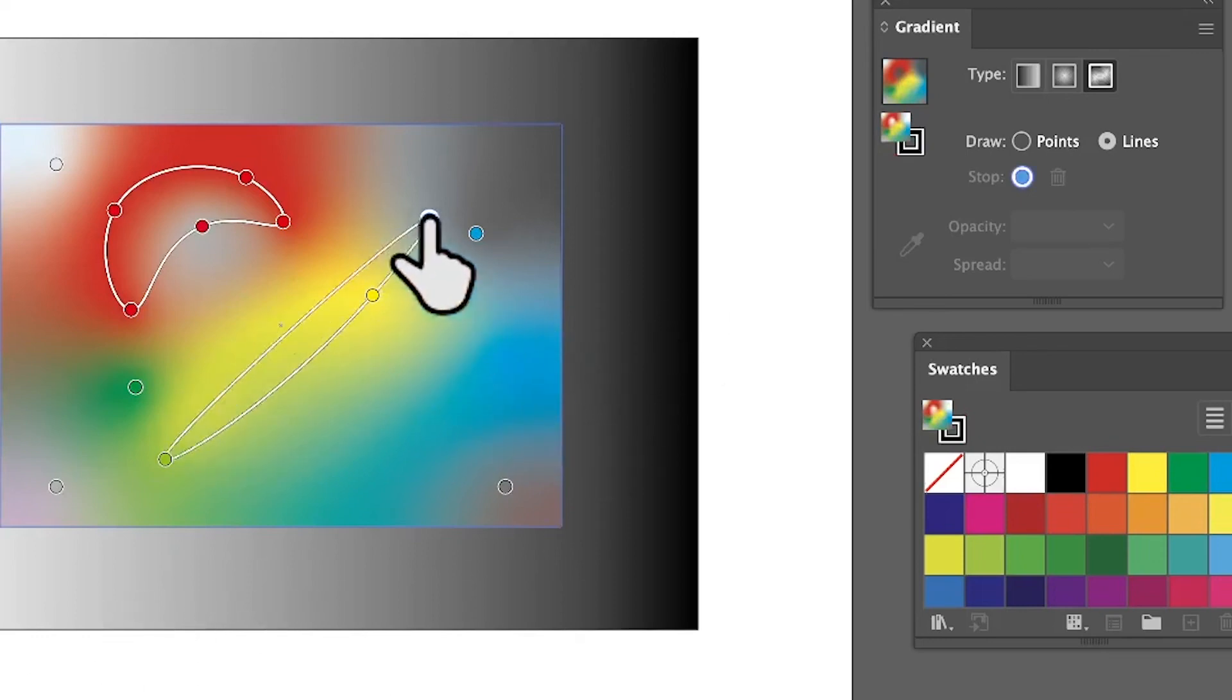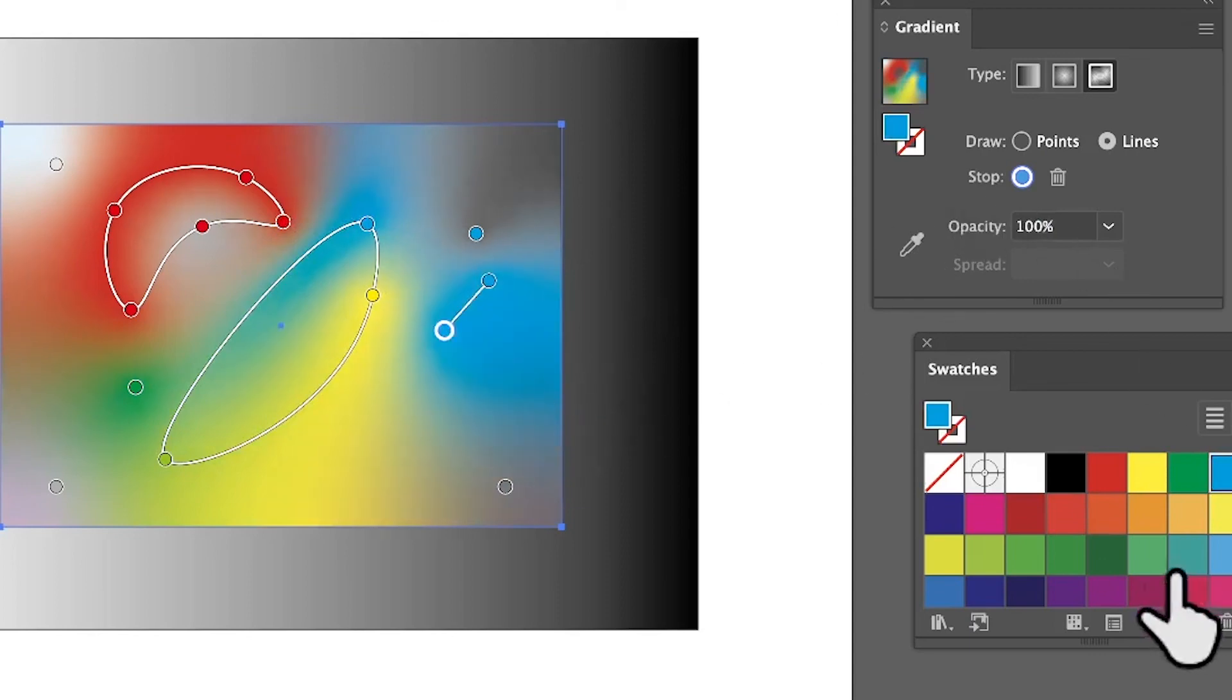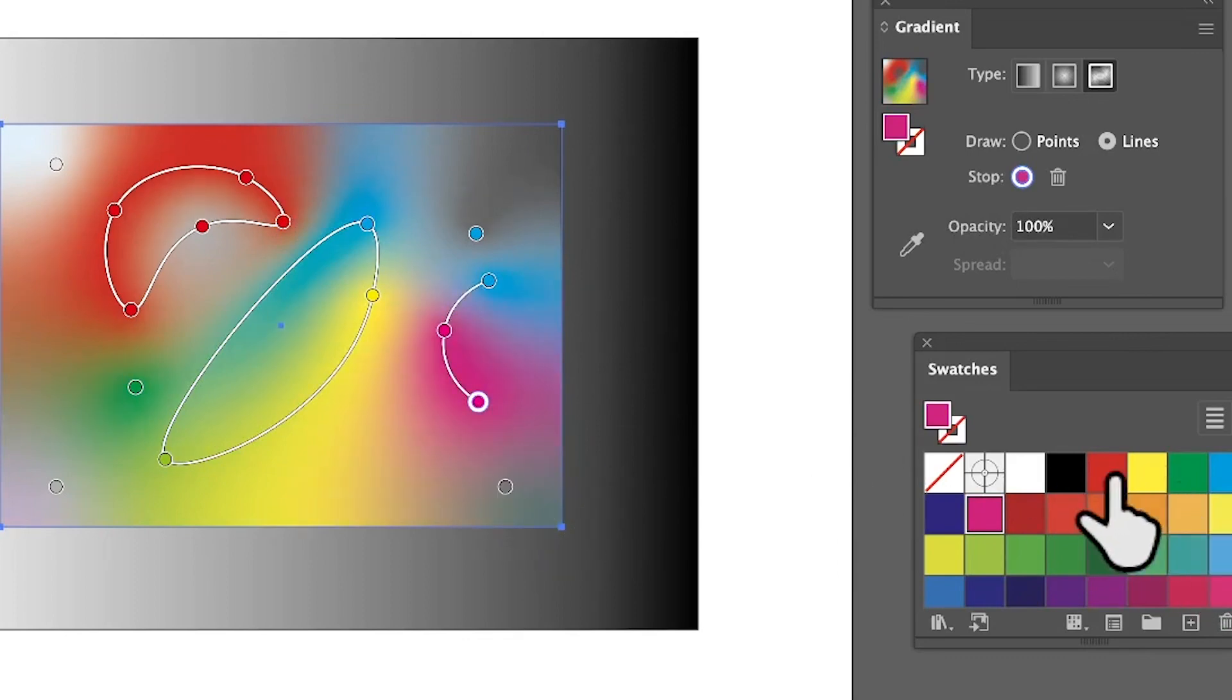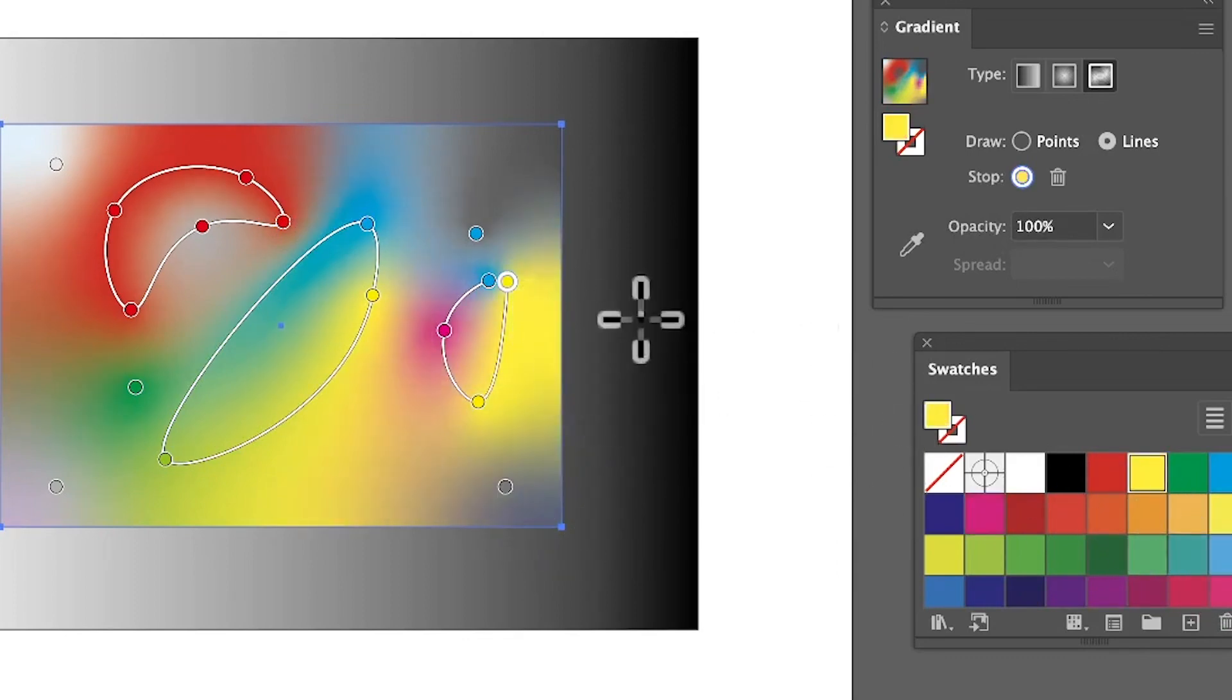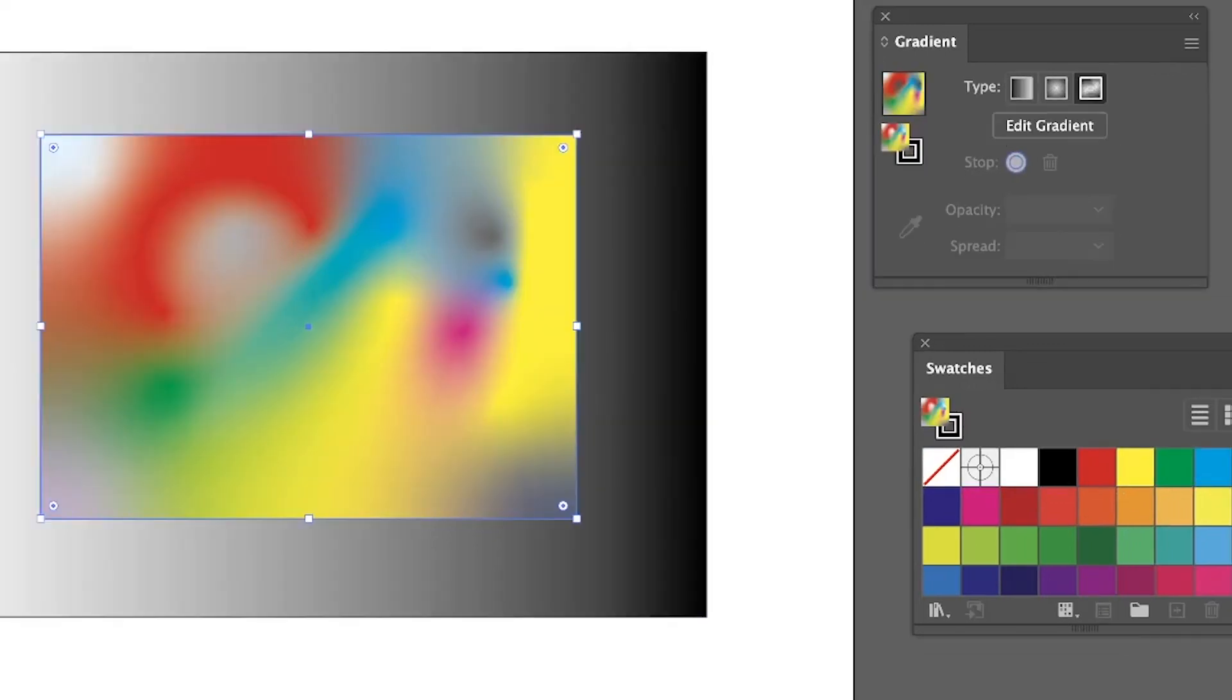Move them around and create more. You can add some more if you want to add another one. Again, change the color, make certain it's selected, then change the color. Go there, select there, and so on. Maybe go for blue and much more.